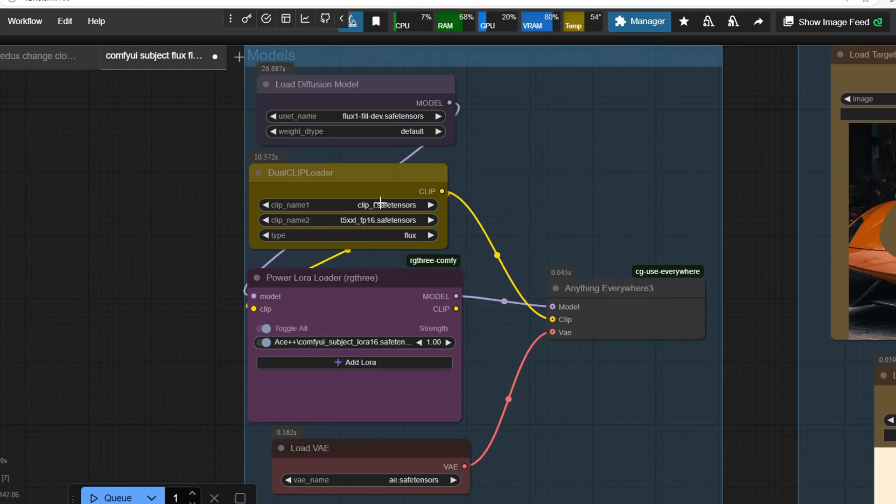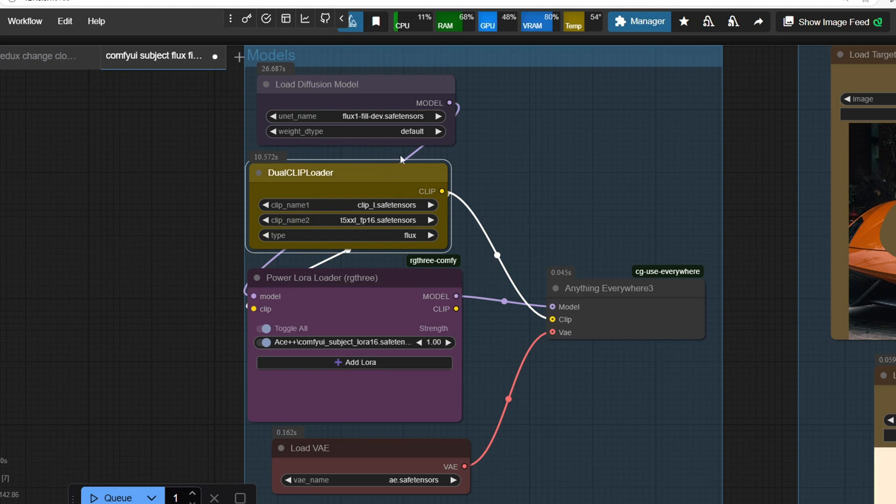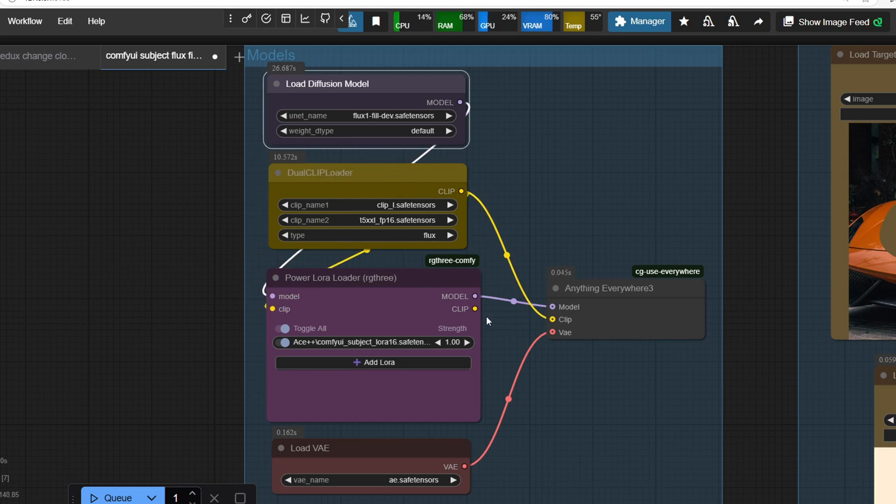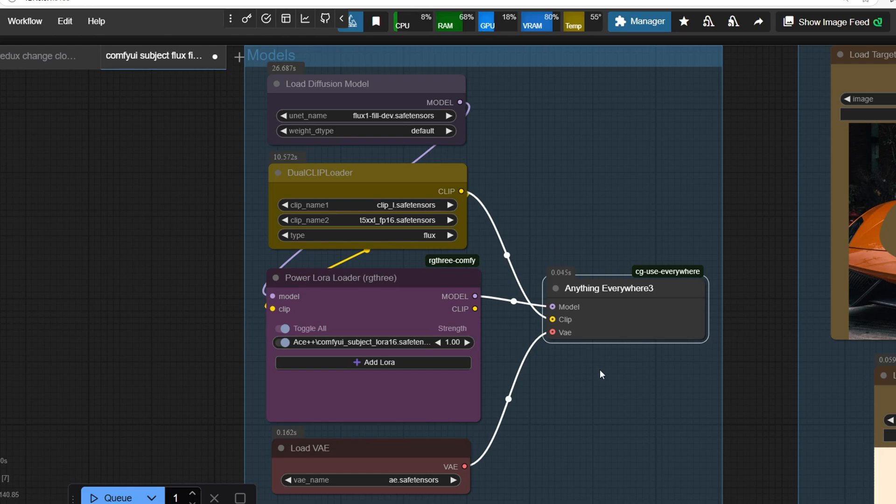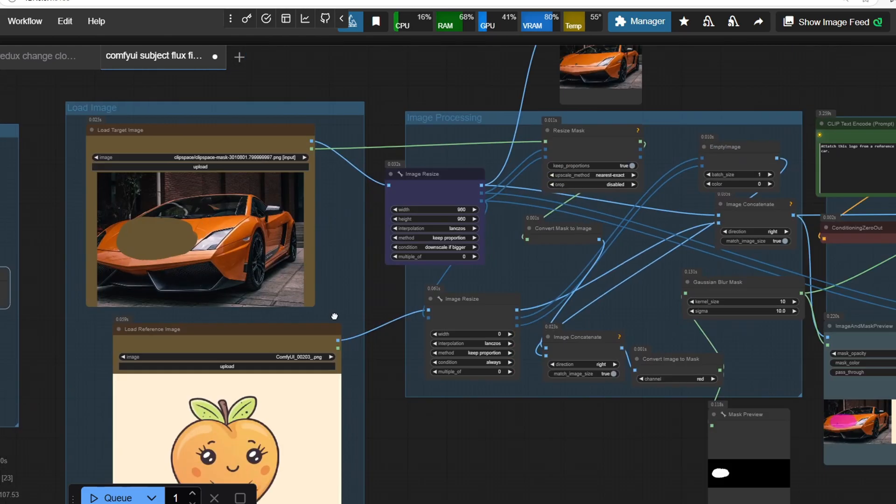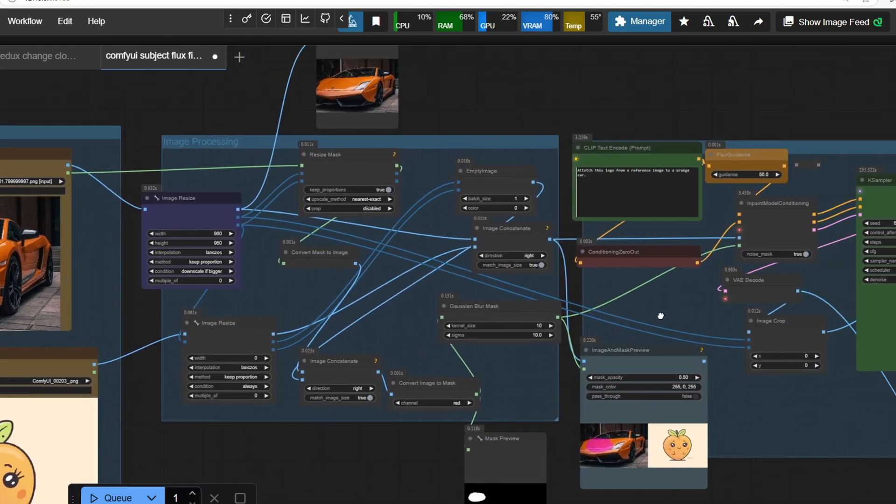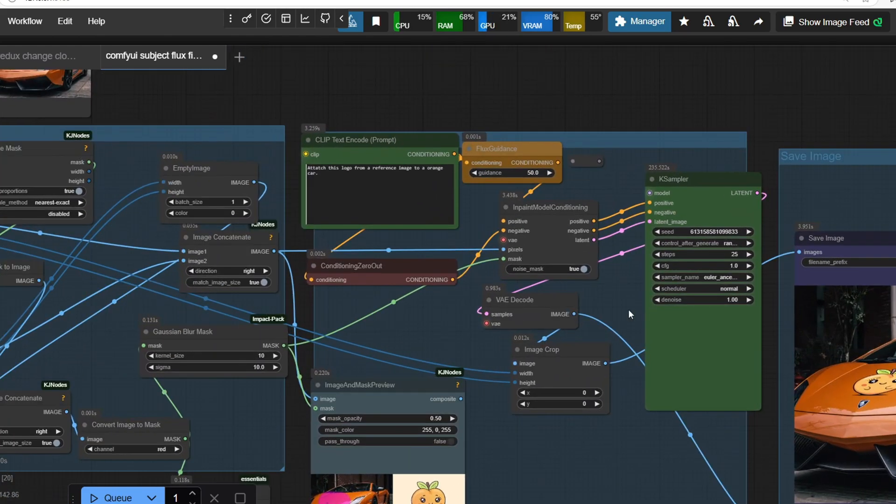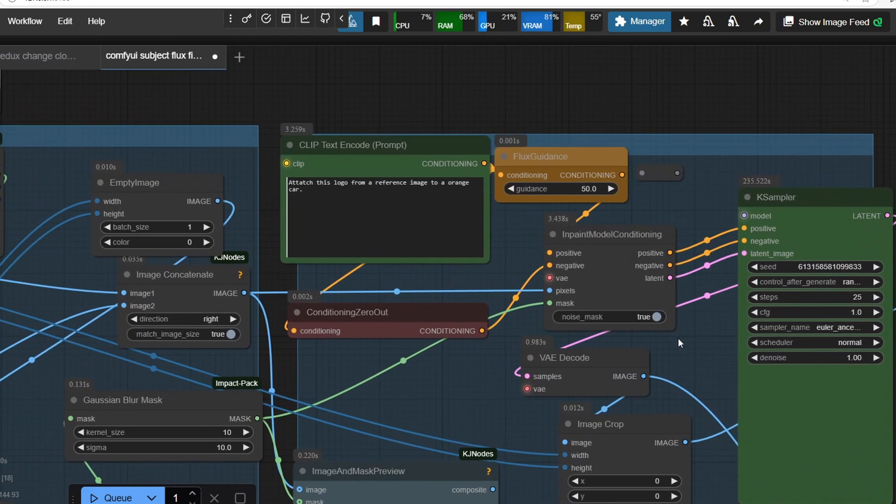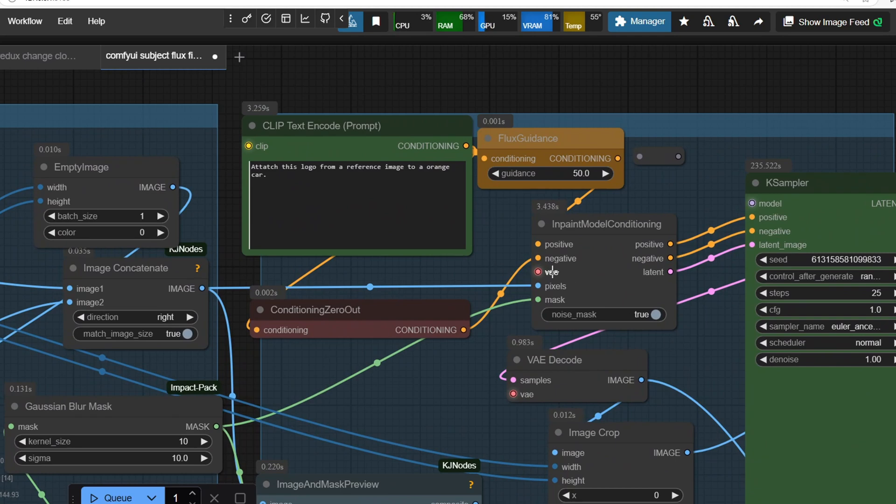And additionally, the Clip model and VAE are inputted into the Anything Anywhere node. This allows them to be used globally throughout the workflow, even if they aren't directly connected to the inputs of certain nodes.